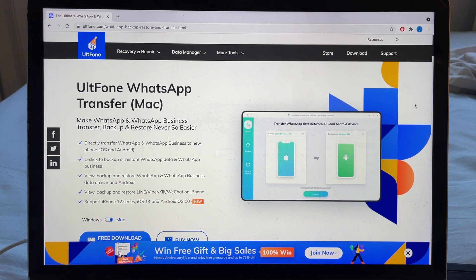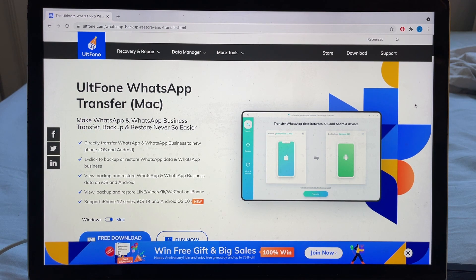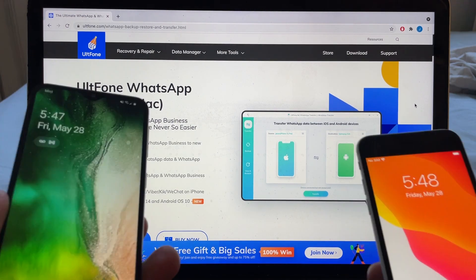Hey guys, this is your friend Alex. In this video I want to review the software Old Phone WhatsApp Transfer, which is going to allow me to transfer from WhatsApp Android to WhatsApp iOS.